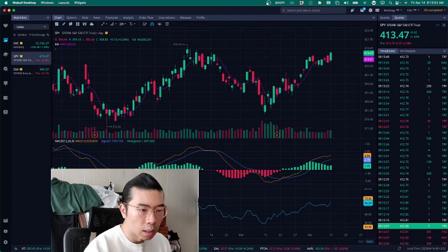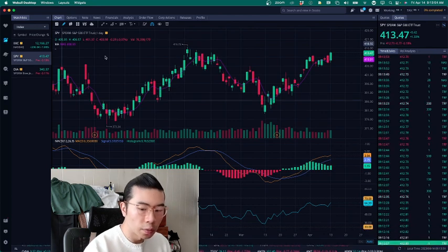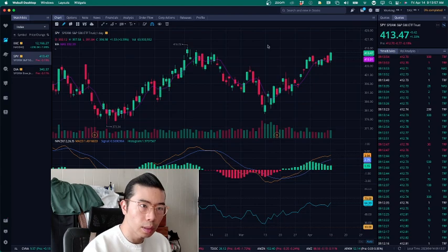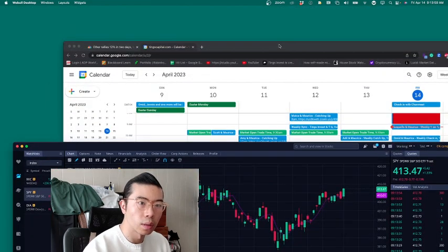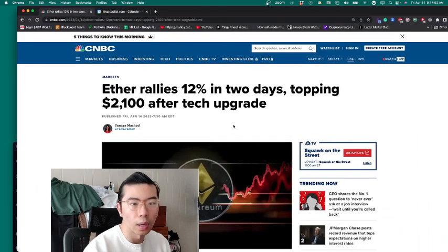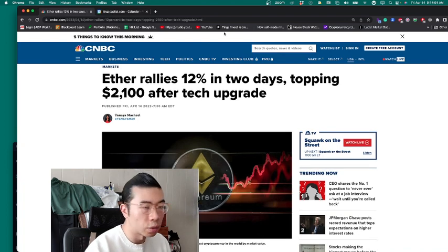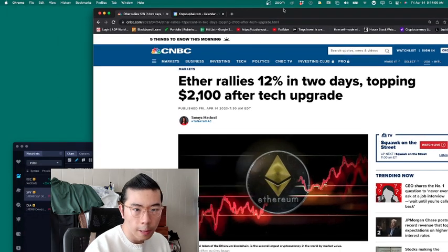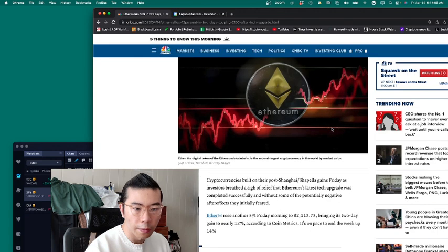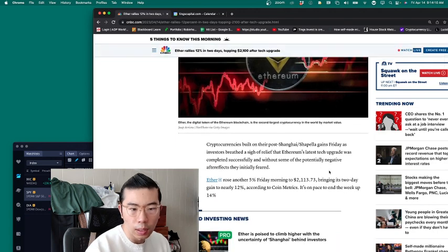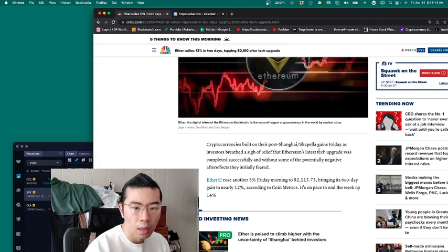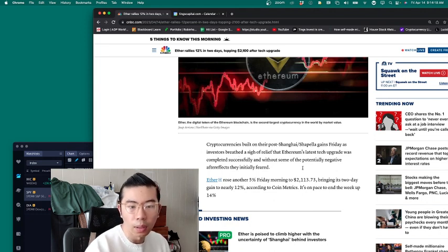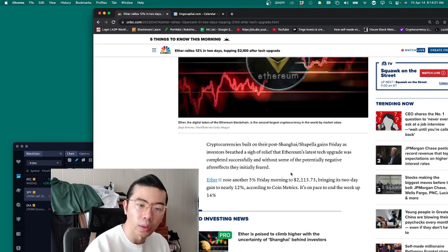And on the news front, let's just take a look, shall we? So it seems like the Ethereum driving force is due to the tech upgrade. With respect to the cryptocurrencies, it's built on their post-Shanghai and Capella gains Friday, as investors breathe a sigh of relief that Ethereum's latest tech upgrade was completed successfully.